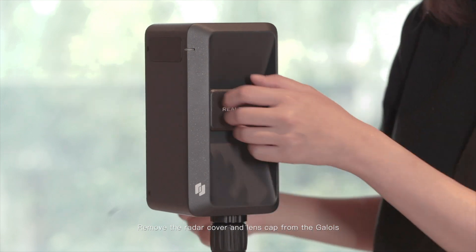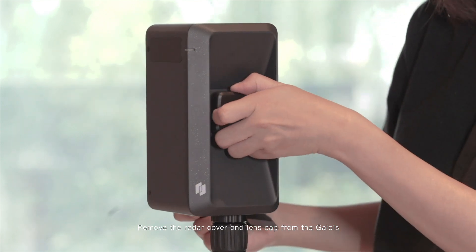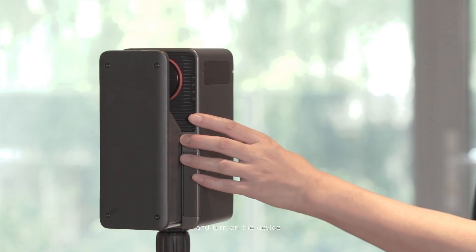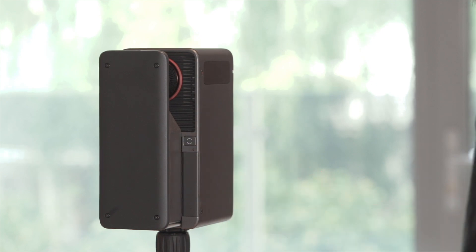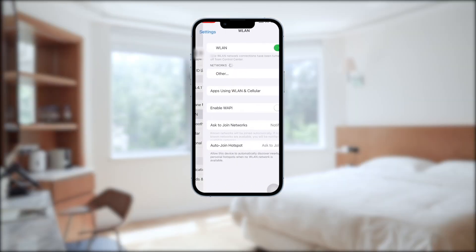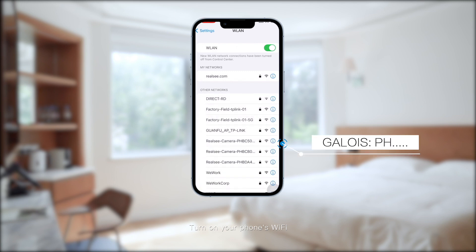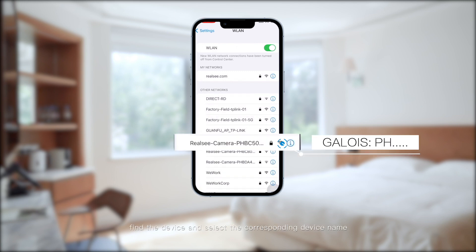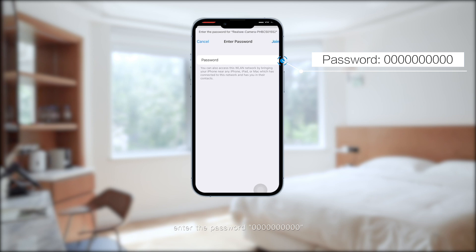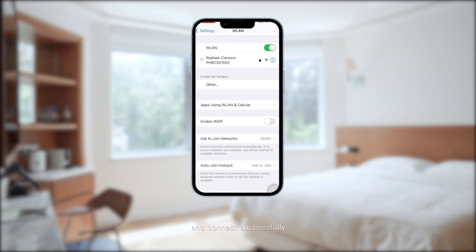Remove the radar cover and lens cap from the Galois and turn on the device. Turn on your phone's Wi-Fi, find the device, select the corresponding device name, enter the password — 10 zeros — and connect successfully.